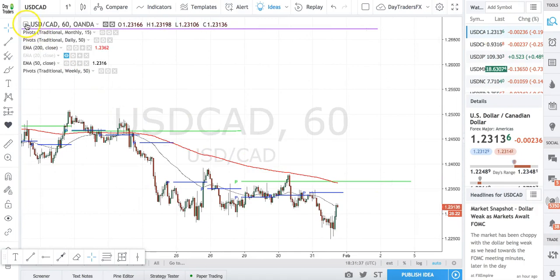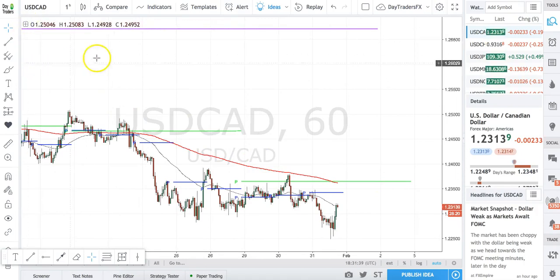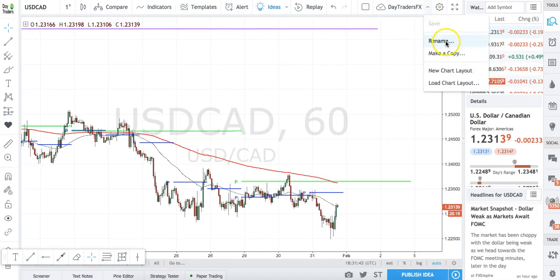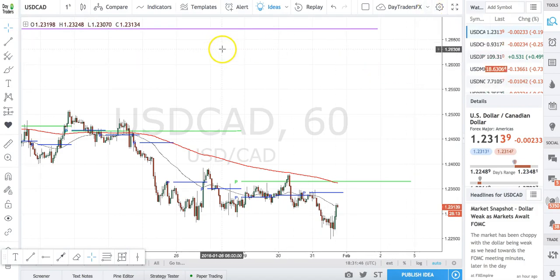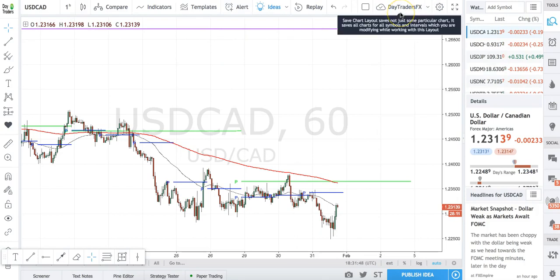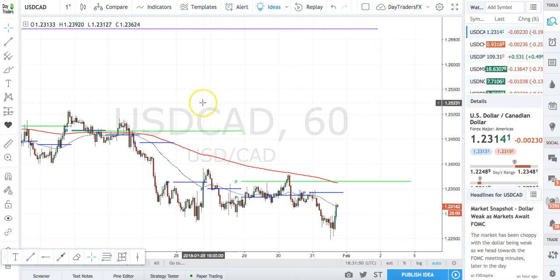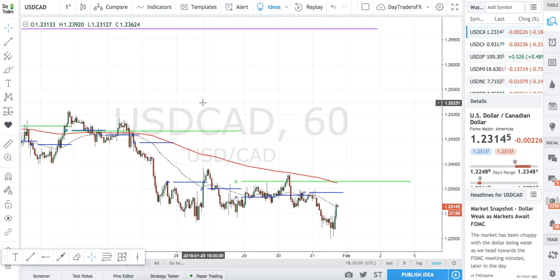Once that's all saved, just hit that minus button to get those indicators out of the way. You can rename your chart whatever you want — it'll all be saved. My charts are named DaytradersFX. That will help you get your charts to look like my charts. Hopefully that's helpful. Don't hesitate to leave some comments and questions below. I'll be happy to answer anything and help where I can. Thanks so much, guys.